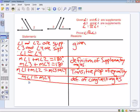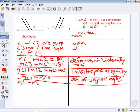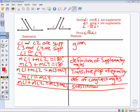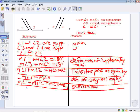Since the measure of angle 1 is equal to the measure of angle 4, I can now substitute. I'm going to substitute angle 1 in for angle 4, changing the 4 to a 1 since they are equal. So I have the measure of angle 1 plus the measure of angle 2 equals the measure of angle 3 plus the measure of angle 1, by substitution.